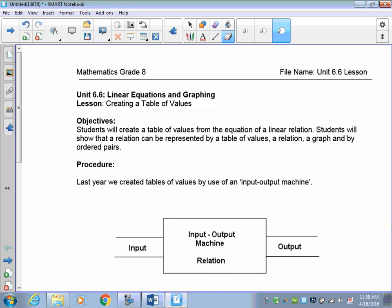Welcome to lesson 6.6. In this lesson we're going to review how to create a table of values. A table of values is where you record inputs and outputs. Usually your input is your x-coordinate and your output is your y-coordinate. You use those x and y-coordinates to plot them on a graph to graph a relation or an equation.